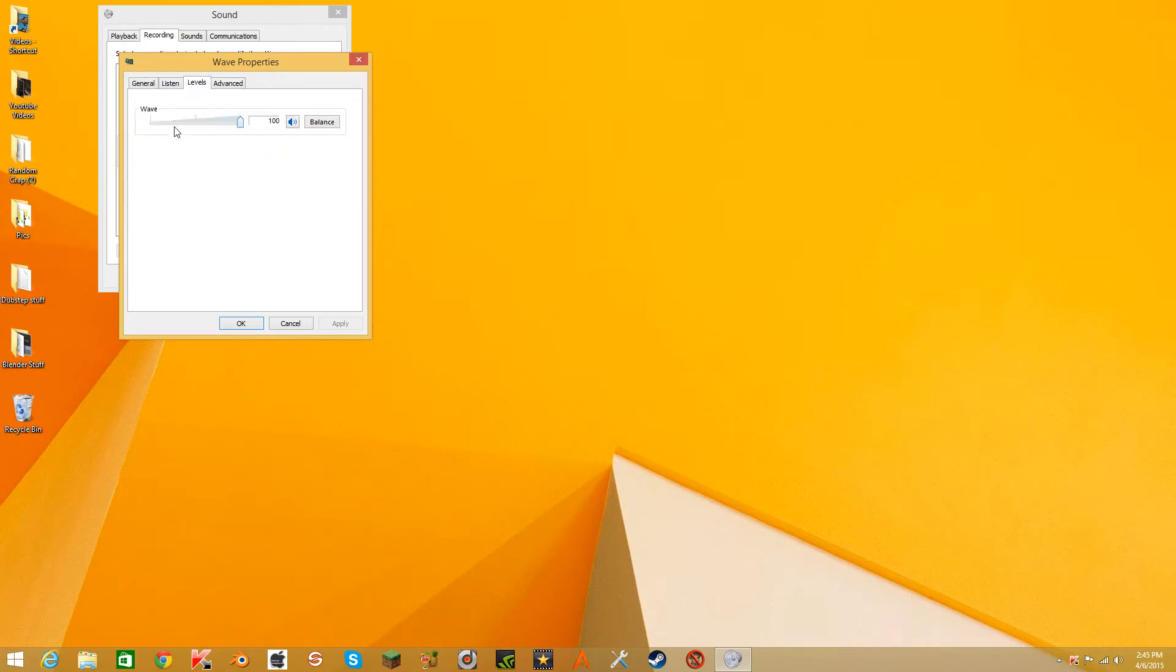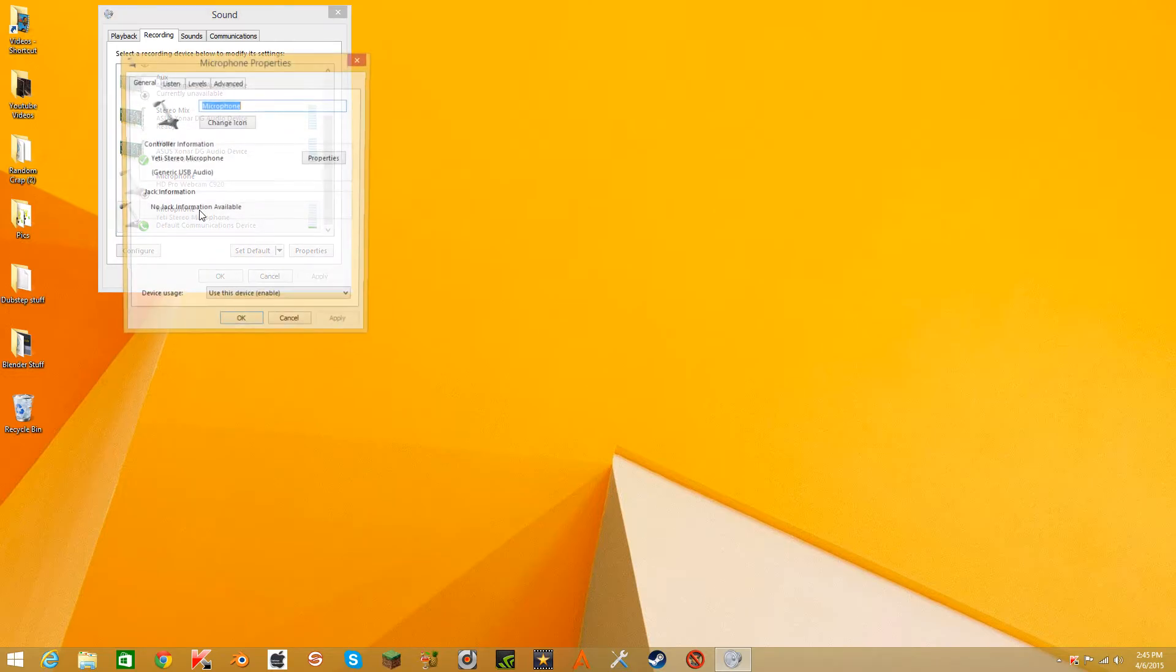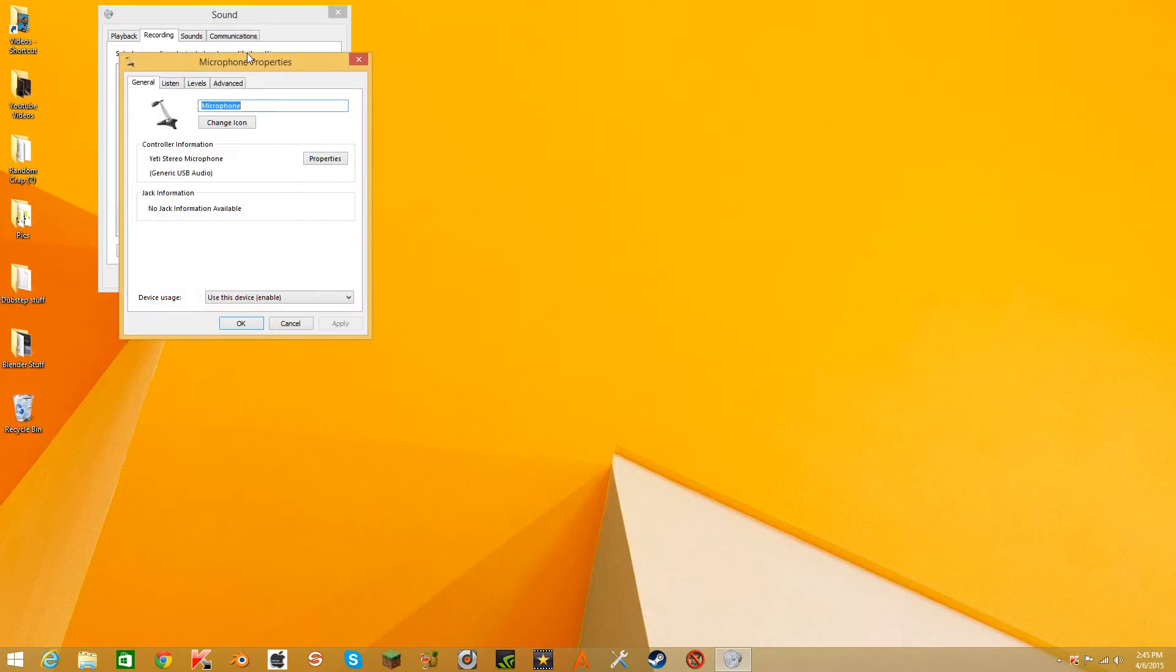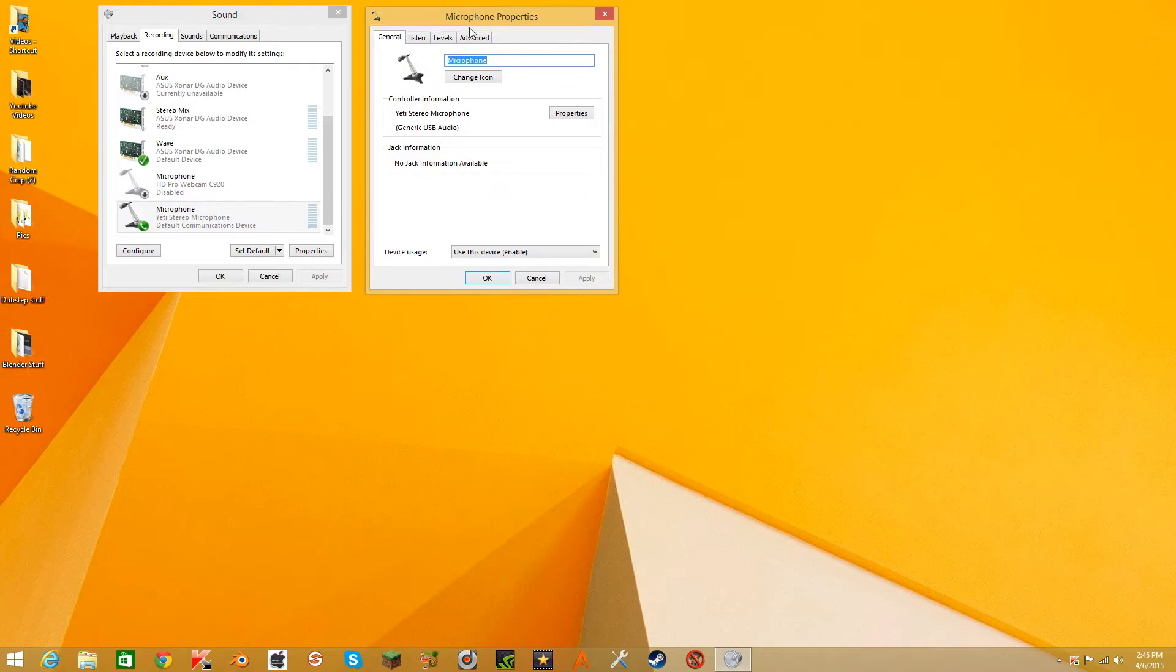Put the levels to 100 if it already isn't. Click on your microphone and set it to default communications device.